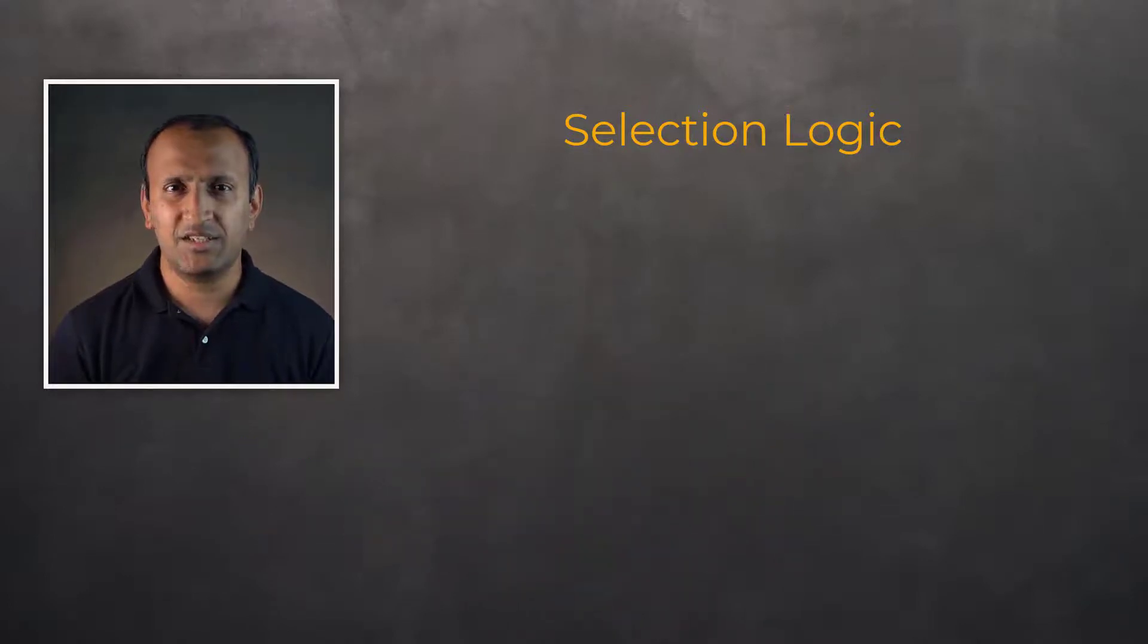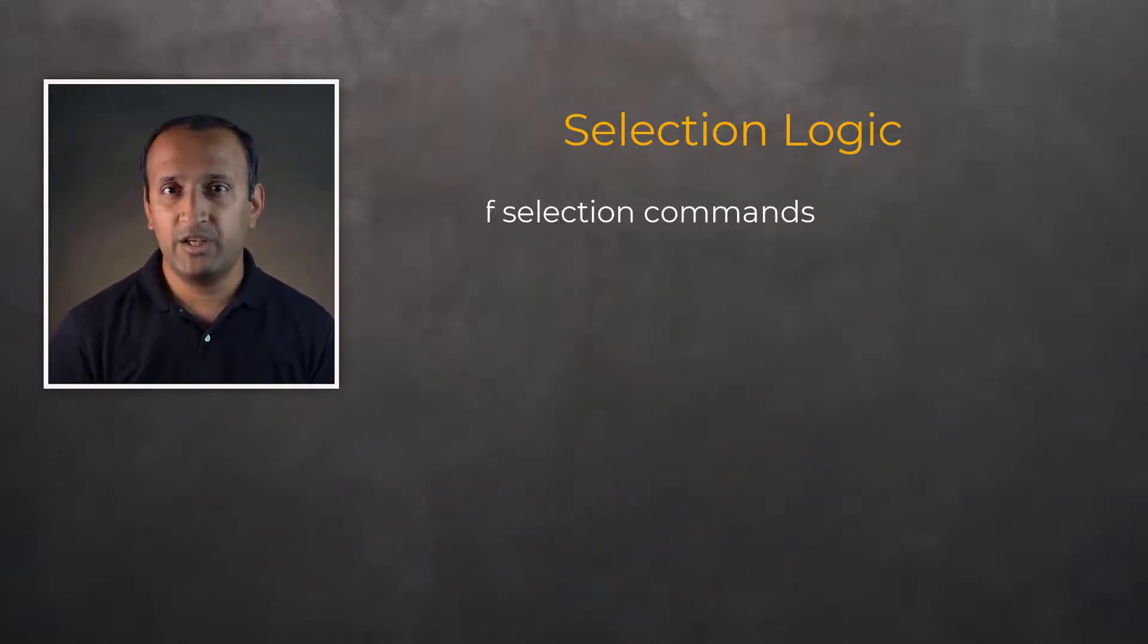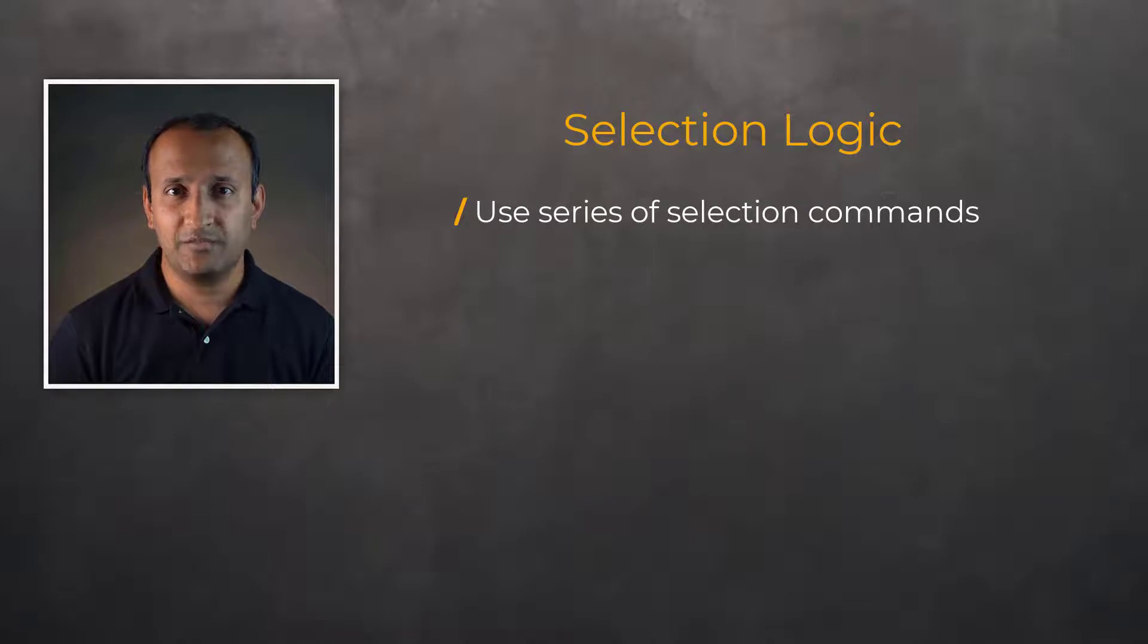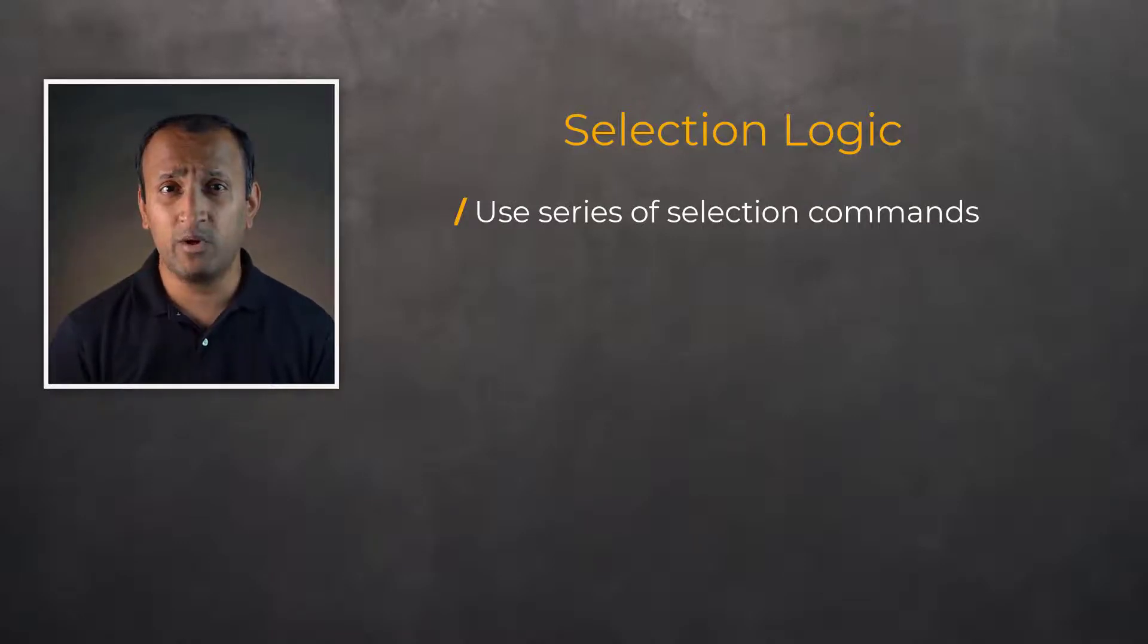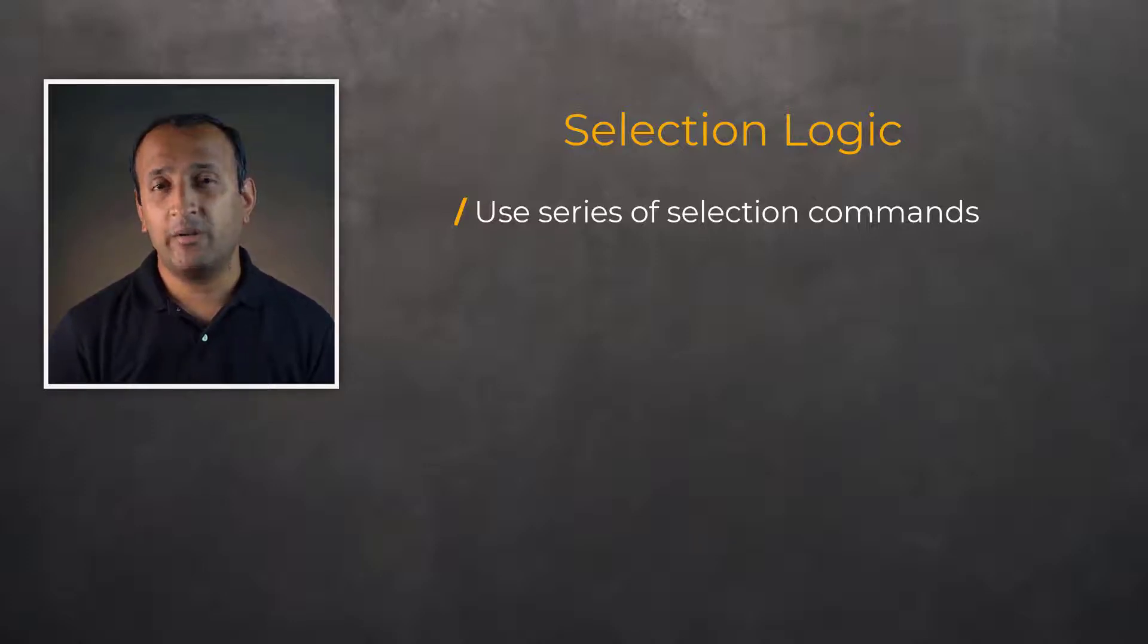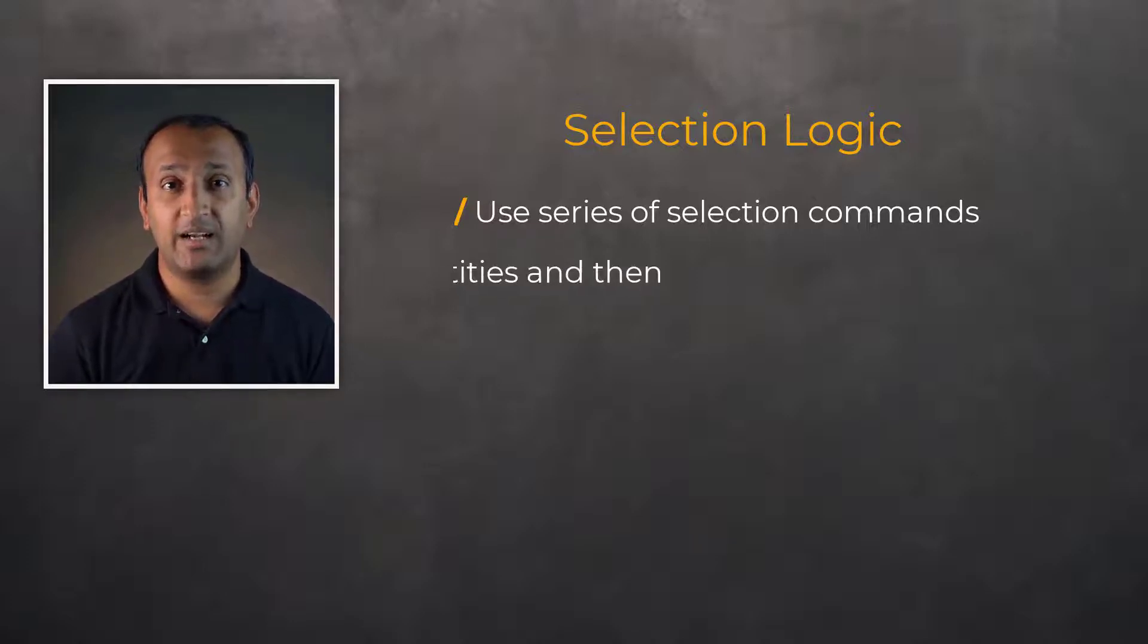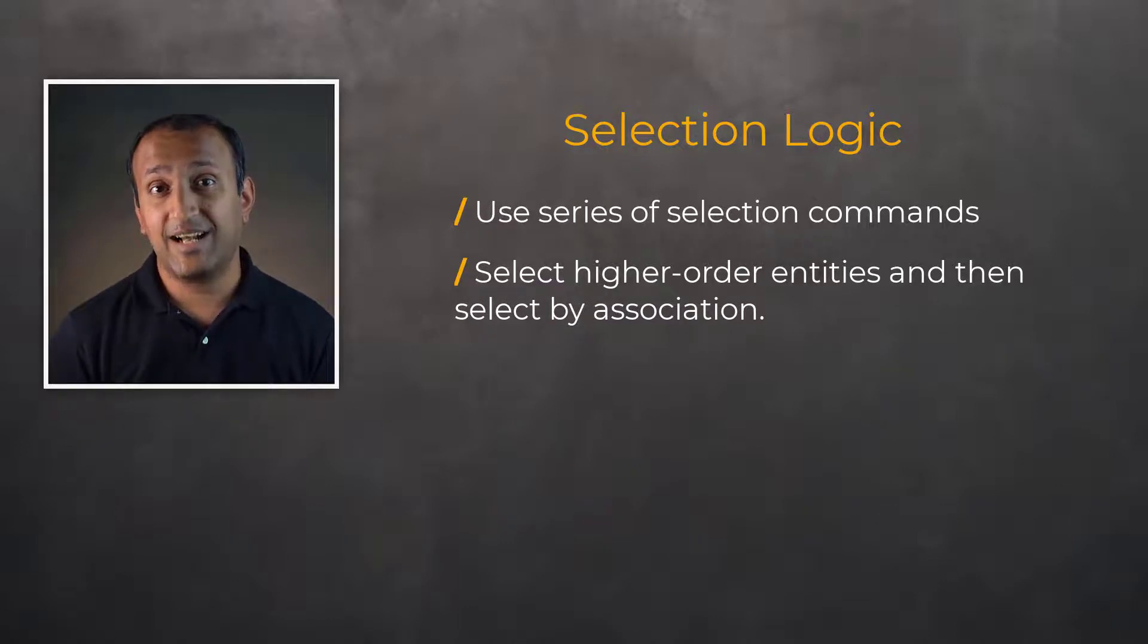These are just a couple of examples, but as you can see, we usually use a series of selection logic commands to obtain what we want. There may be more than one way to accomplish the same task with selection logic, but a common approach is to select larger entities, such as volumes, then select other entities attached to it.